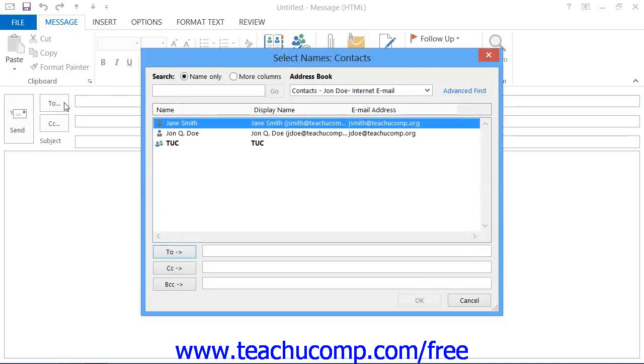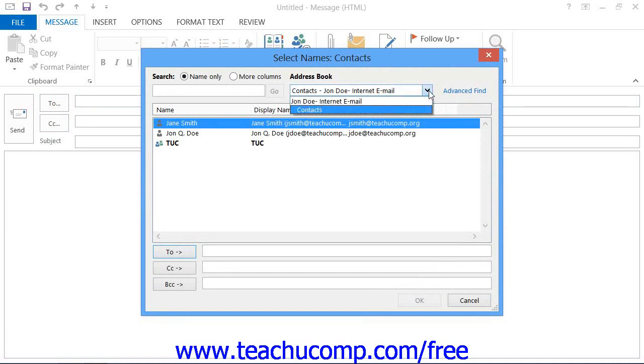In this dialog box, you can click the Address Book drop-down to select the desired contacts folder or address book to look inside for the addresses that you need.